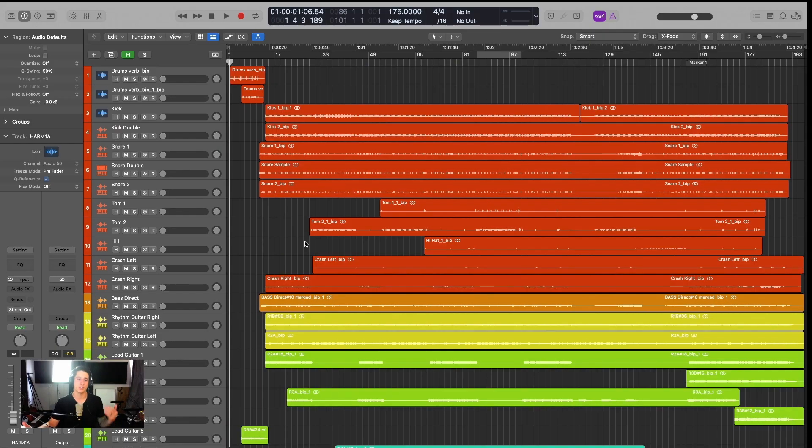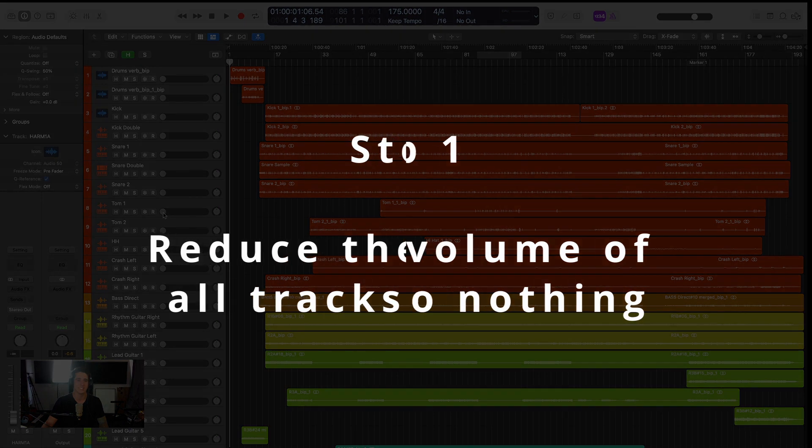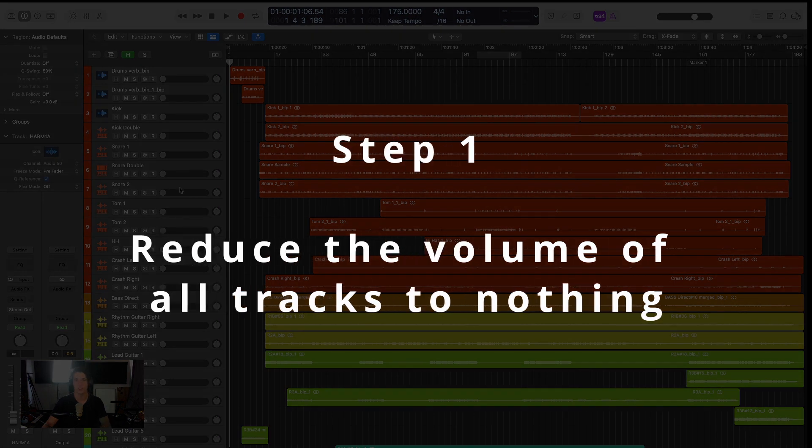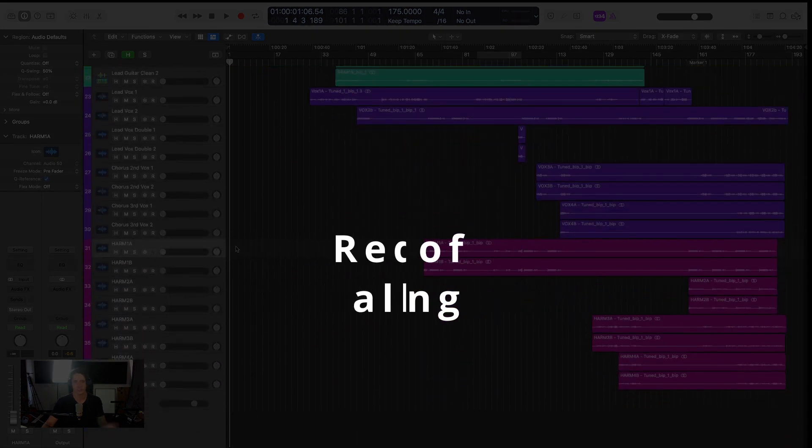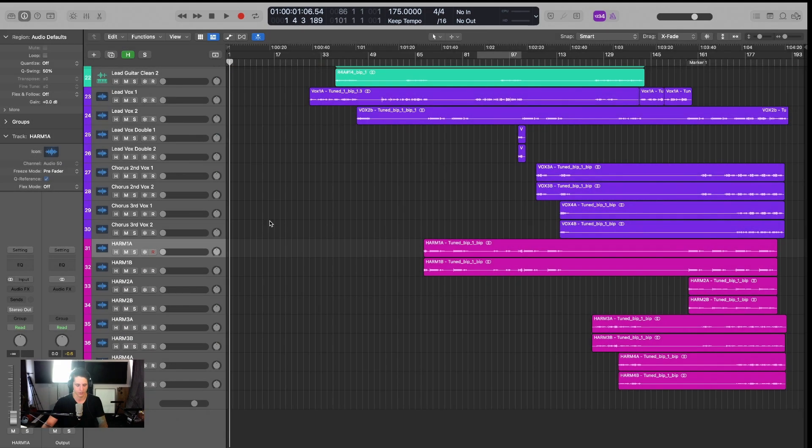Okay, with that said, let's dive into the rest of the video on how to nail your volume balance every single time. The first thing we want to do is actually reduce our volume to zero on all of our tracks, which I've already done. So you can tell all of my tracks are basically negative infinity on the faders.